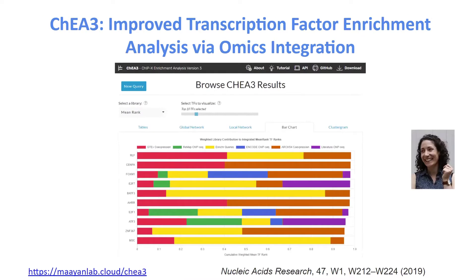Two years ago, we published ChEA3, the third version. This is the work of Ali Keenan, an MD/PhD student who has already graduated. She created this idea of combining databases into a composite score that prioritized information from all of those databases together to get the most likely transcription factors and kinases from a list of input genes.